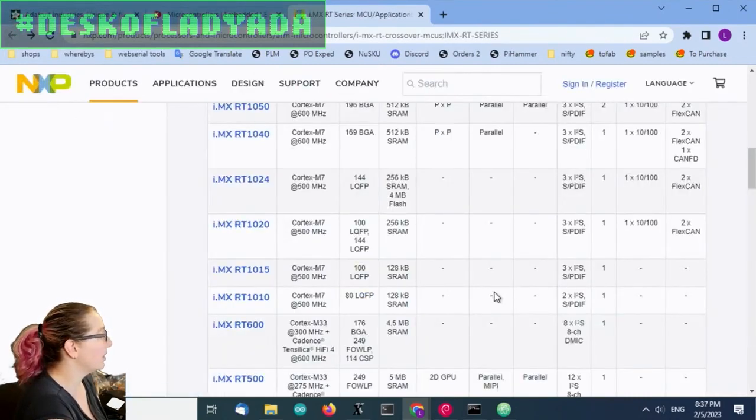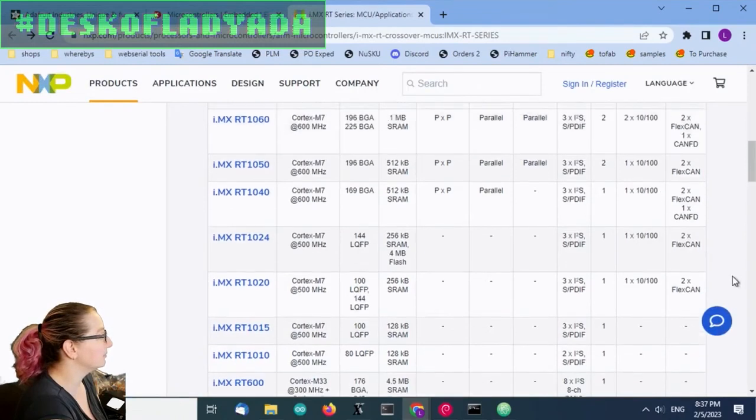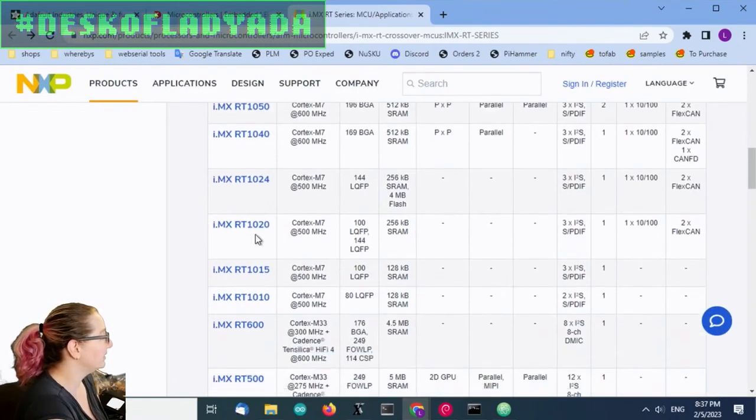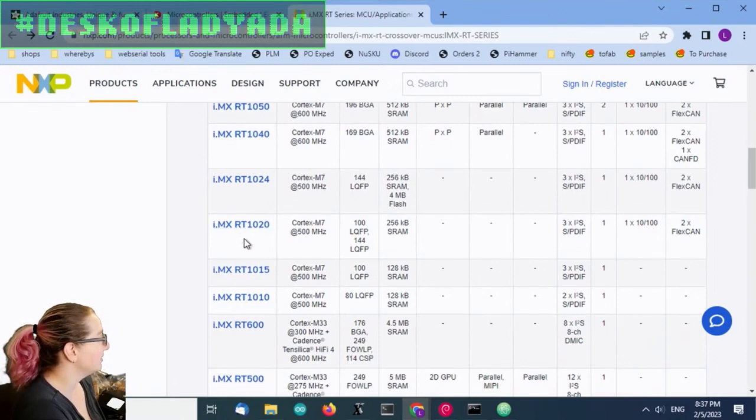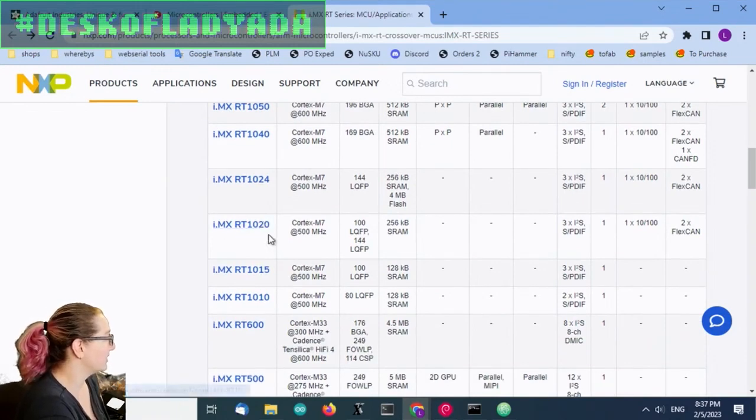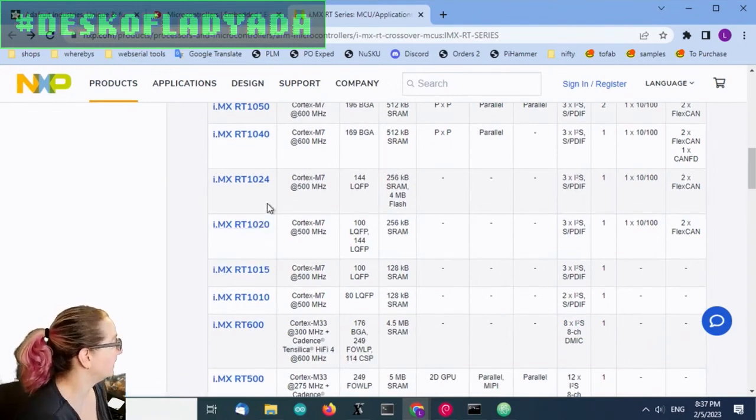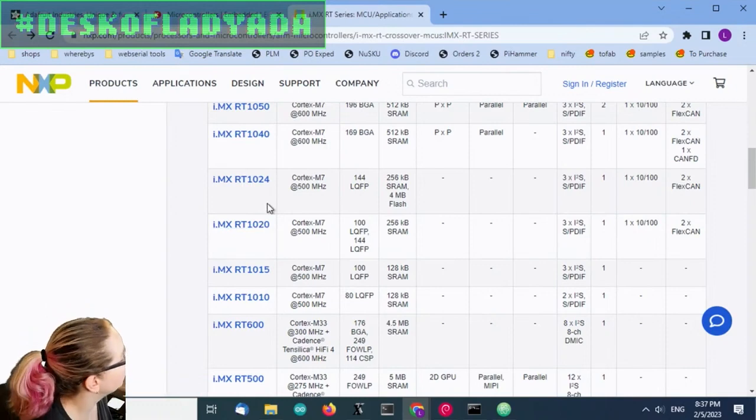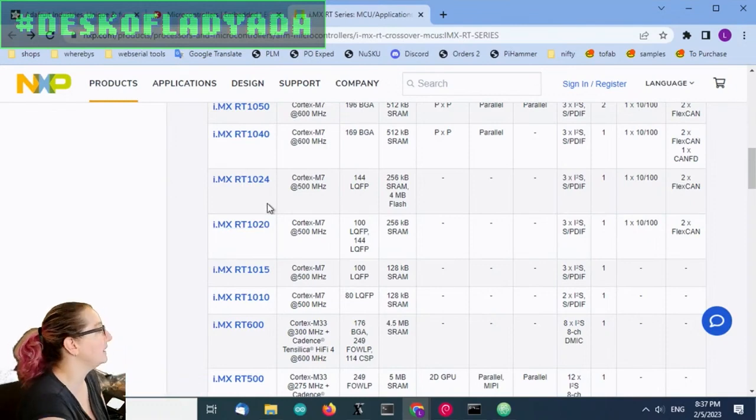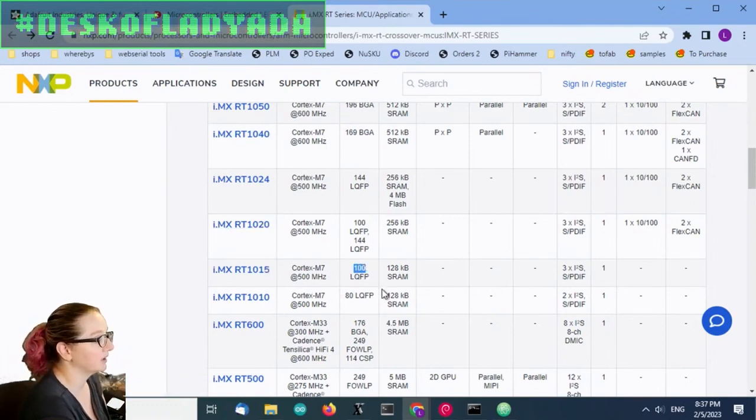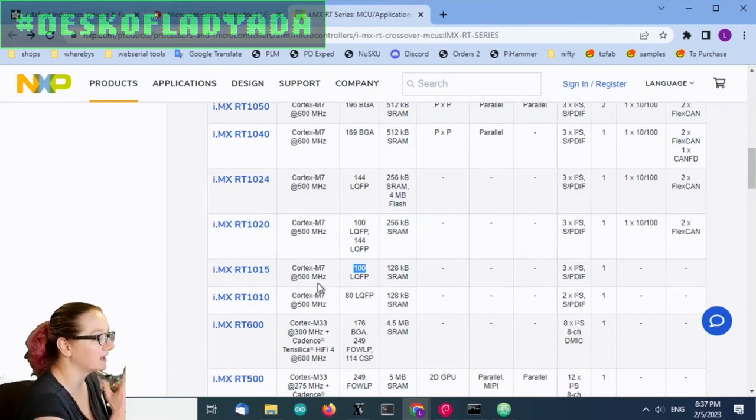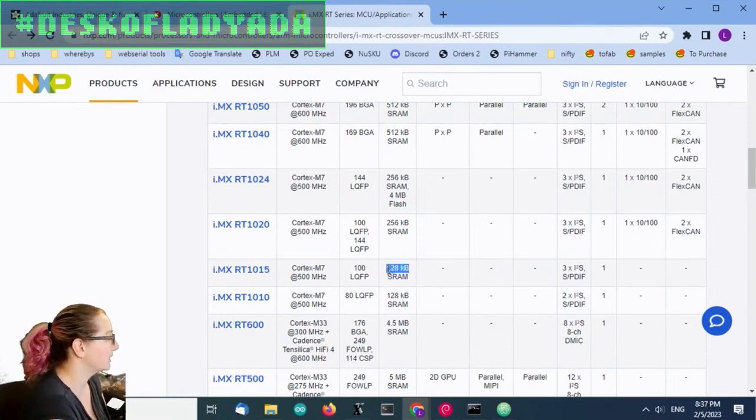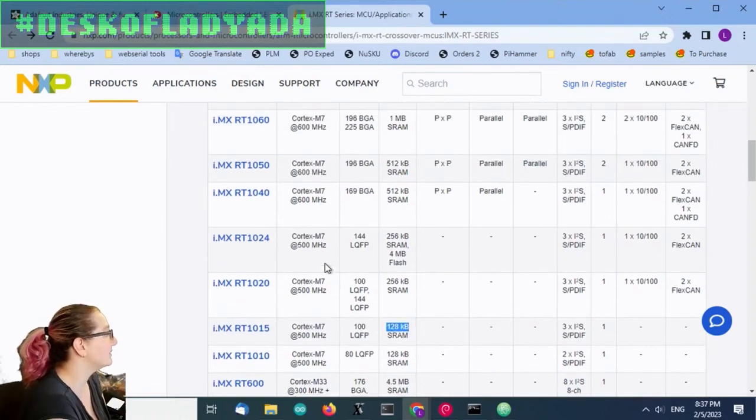If you like the 1010 but want more RAM, the 1020 is the next update. If you just want more pins, you can go to the 1015 that goes from an 80 to 100 LQFP, so you probably get another 16 GPIO. Still 128K RAM.